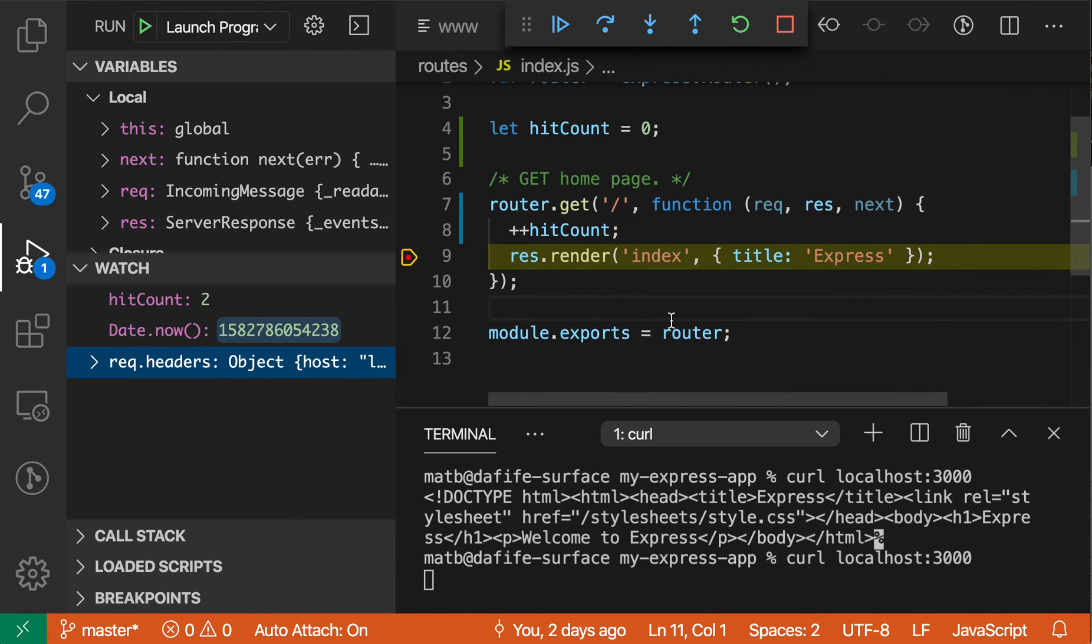So the watch view is very useful if you ever want to see some information that's shown as you're stepping through a program and just have it always be visible. Maybe if you're tracking state changes, for example, it can be a really useful part of debugging a program.